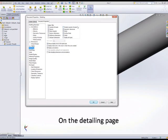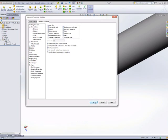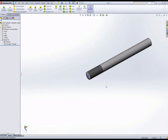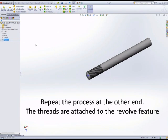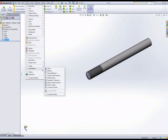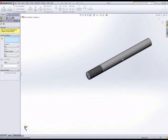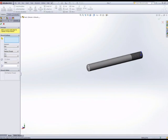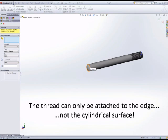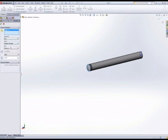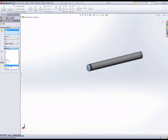We can do the same at the other end. Cosmetic thread attached to the edge, not the cylinder, and a blind thread, 50 millimeters long. And job done.